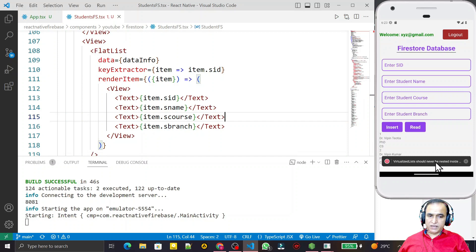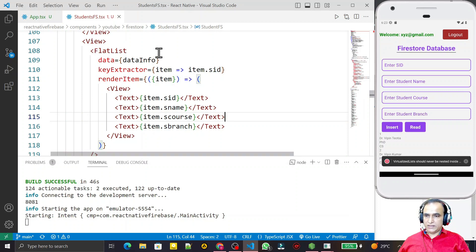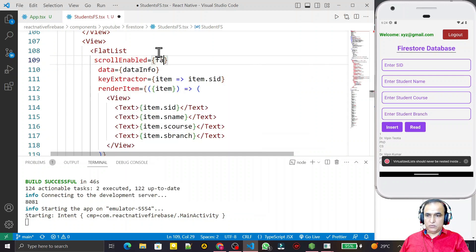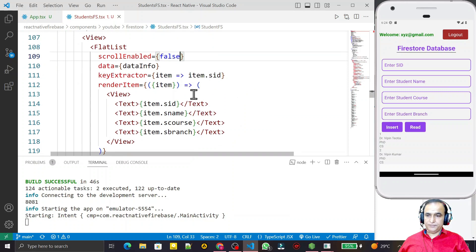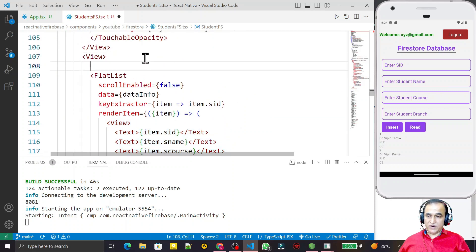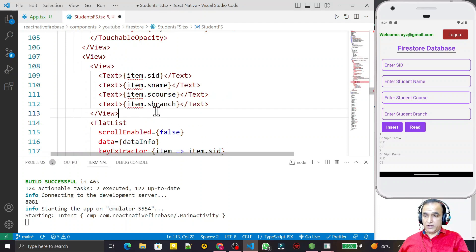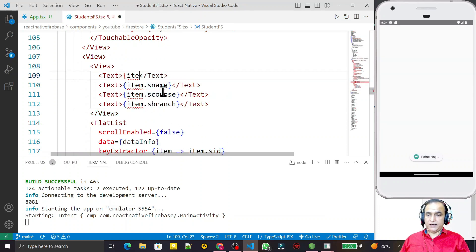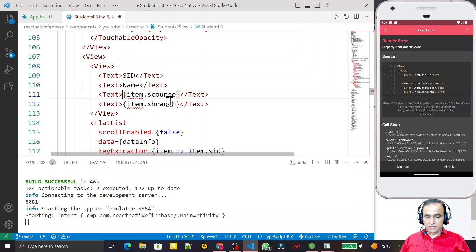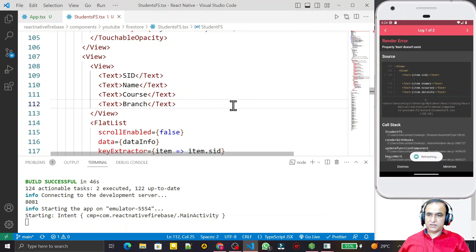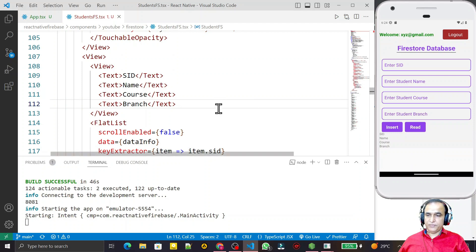There is a scrolling value warning, so I set scrollEnabled equal to false on the FlatList to remove that warning. Now the information is showing. I want to display it in rows and columns, so before the FlatList I add a header row showing labels: S ID, S Name, Course, and Branch.